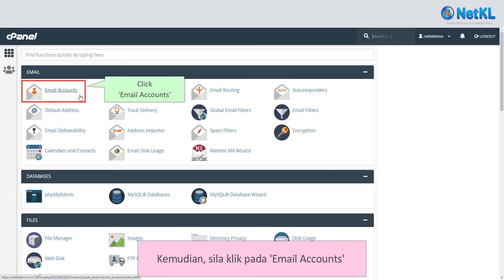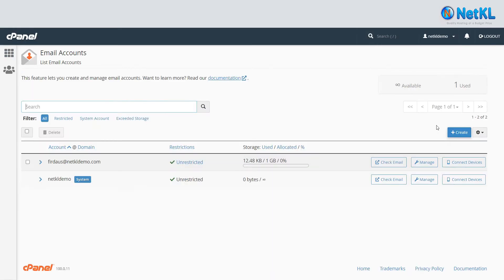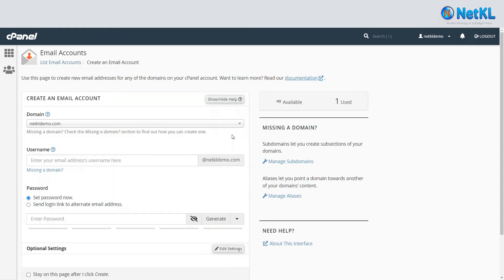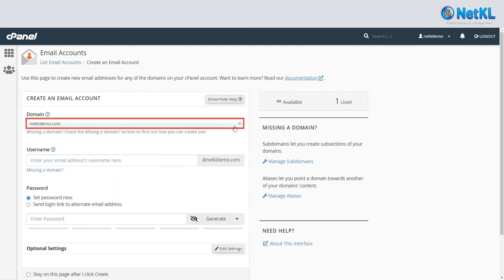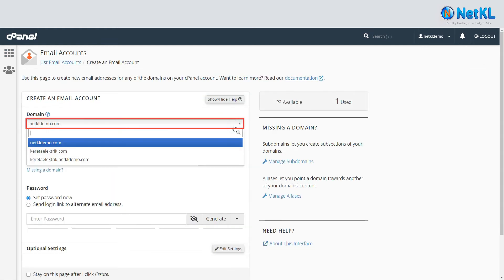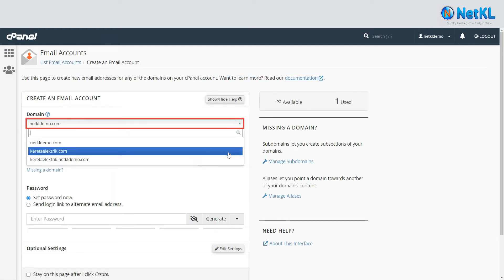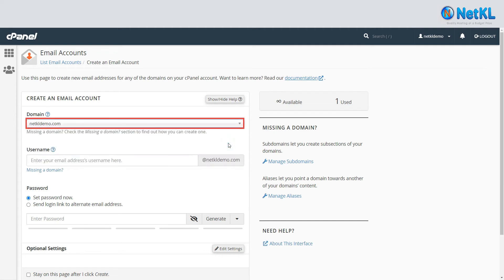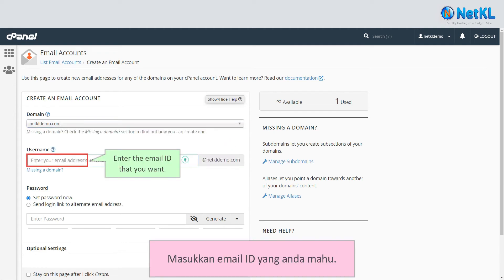Then, click on Email Accounts and click Create. Enter the email ID that you want.